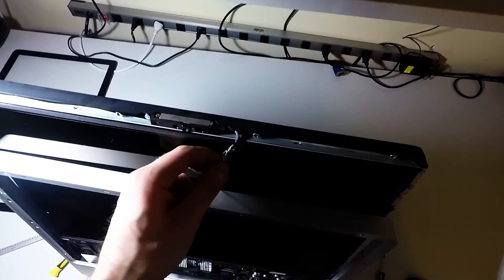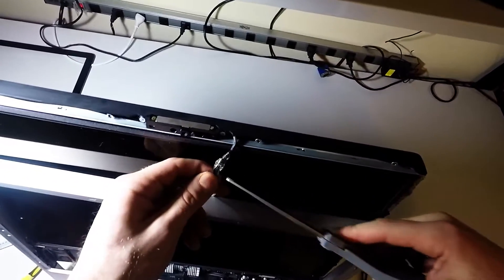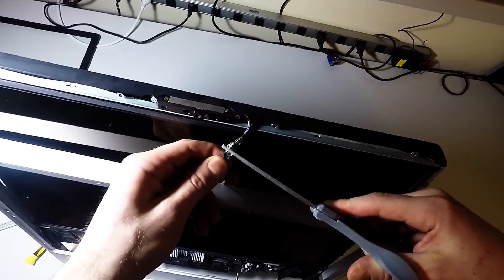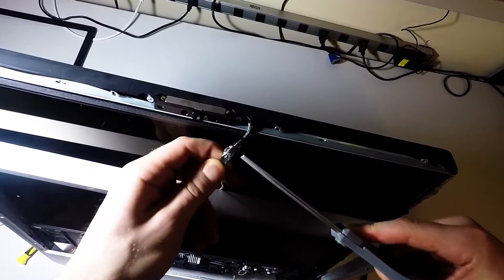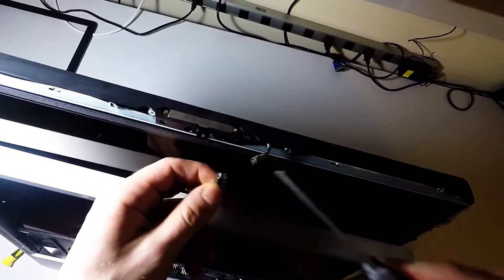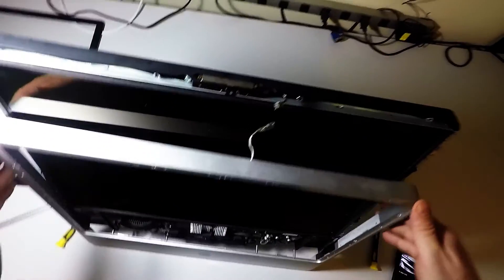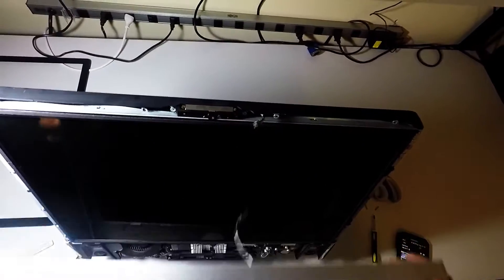I went to get some scissors to cut this tape because it's not cooperating. Just make sure you do not cut the wires. Now that's off.